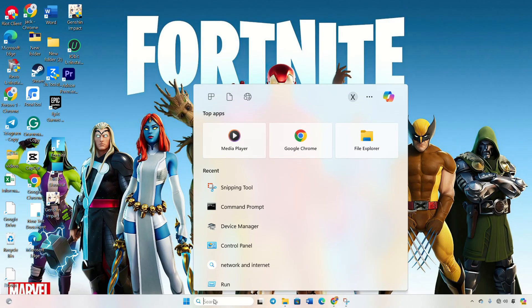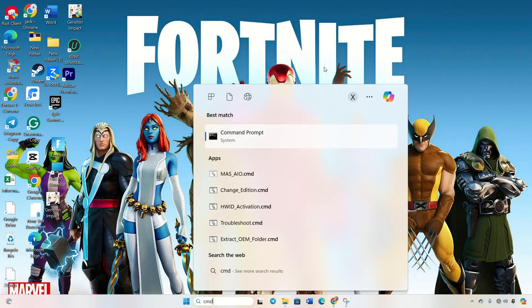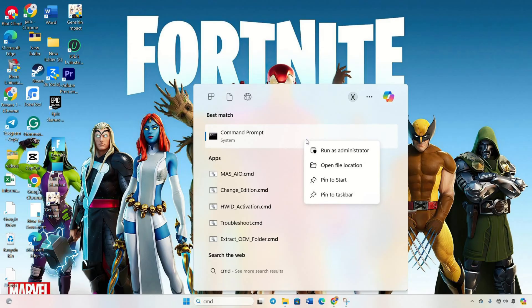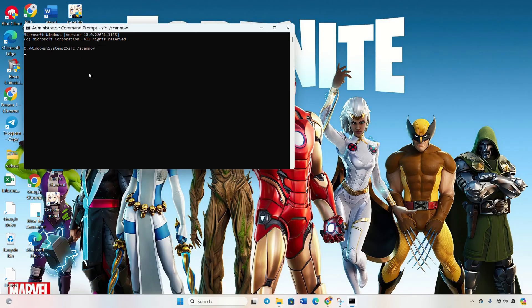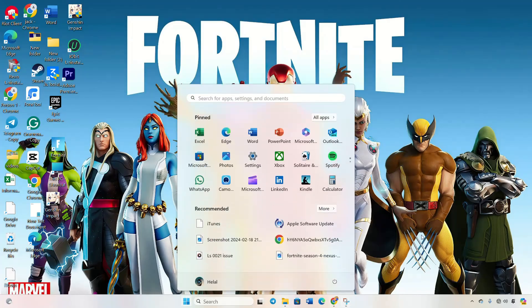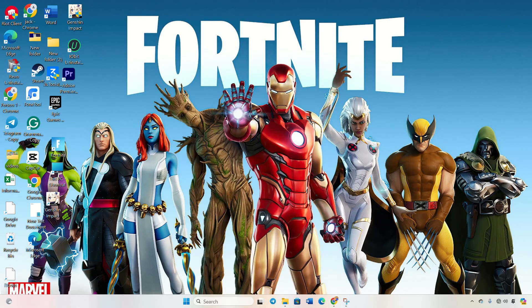Start by clicking on the search icon, then type CMD. Right click on command prompt in the search results and select run as administrator. Type SFC slash scan now and press enter. Let Windows scan and fix the corrupted files and once done, restart your computer before moving on to the next step.